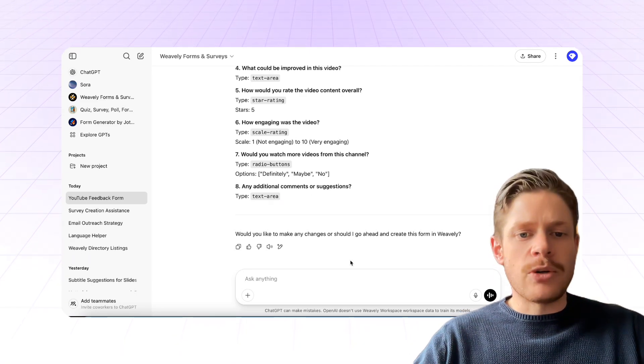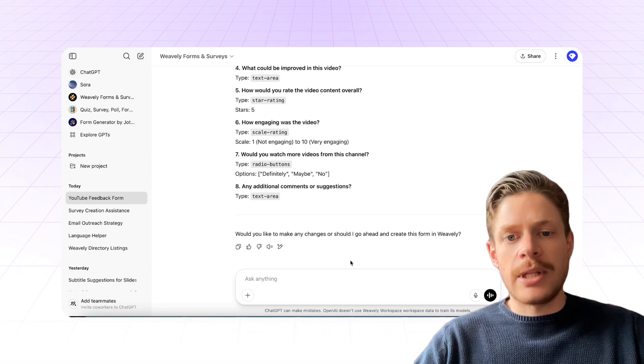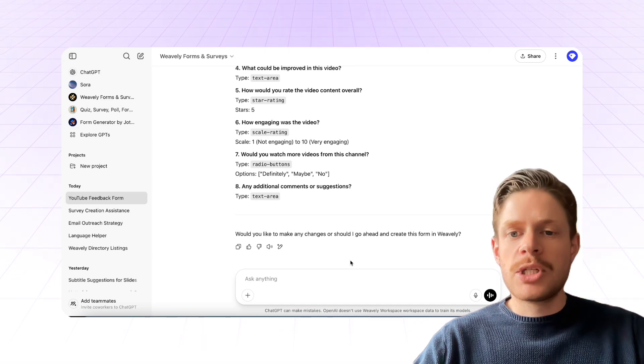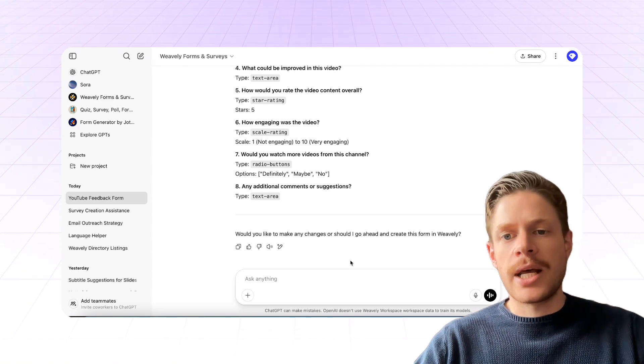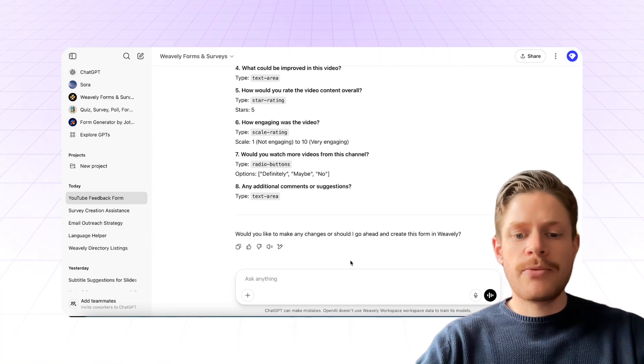And the cool thing is that you can just tell this custom GPT to go ahead and create a working form.